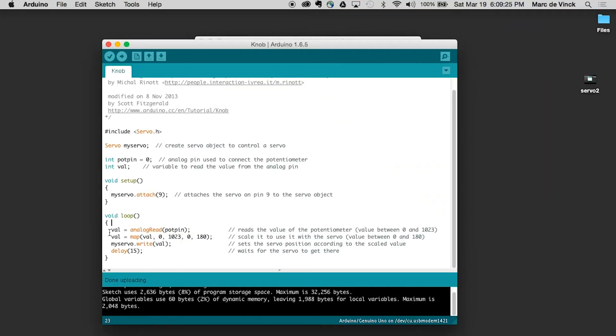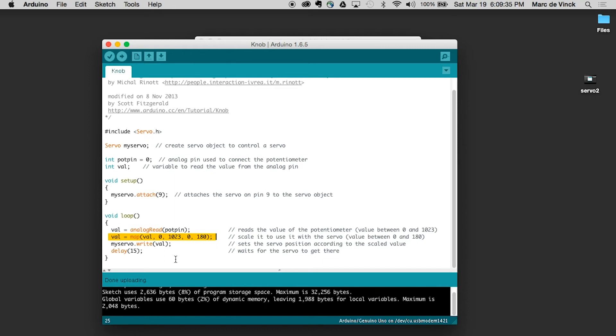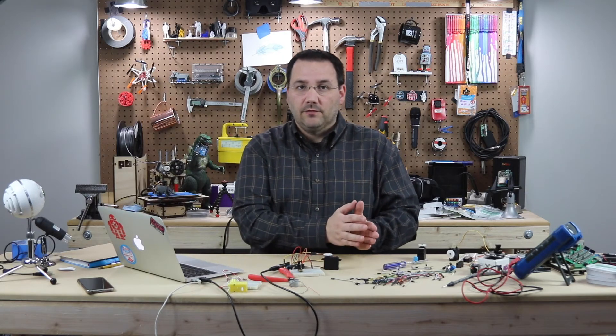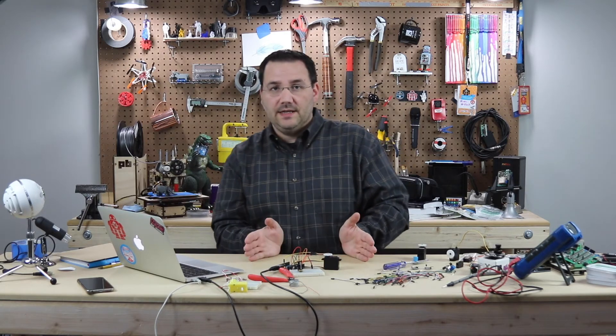So let's take a look at the loop. The first one, value, analog read, pot pin. So that's the potentiometer's pin, which is analog zero. Then when it reads that number, it's actually going to map another value, which is the servo library wants you to tell it from zero to 180.